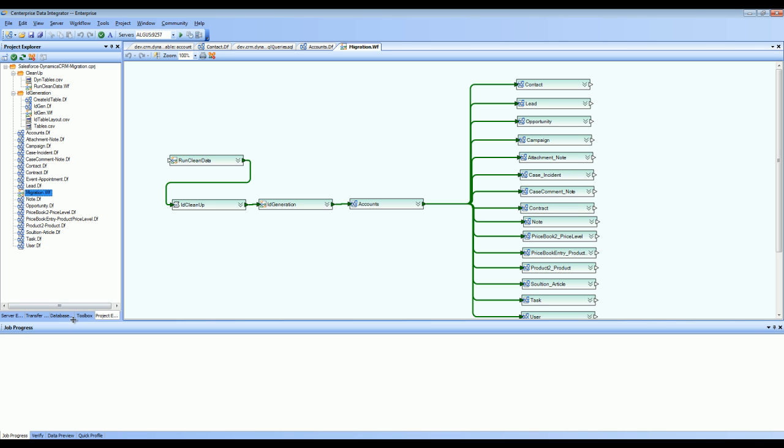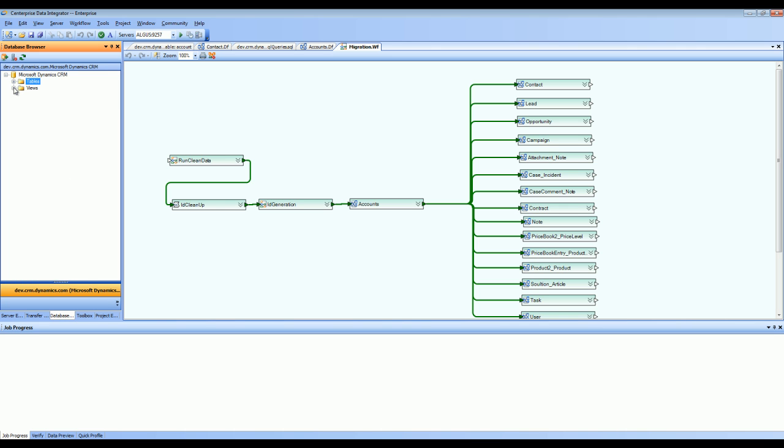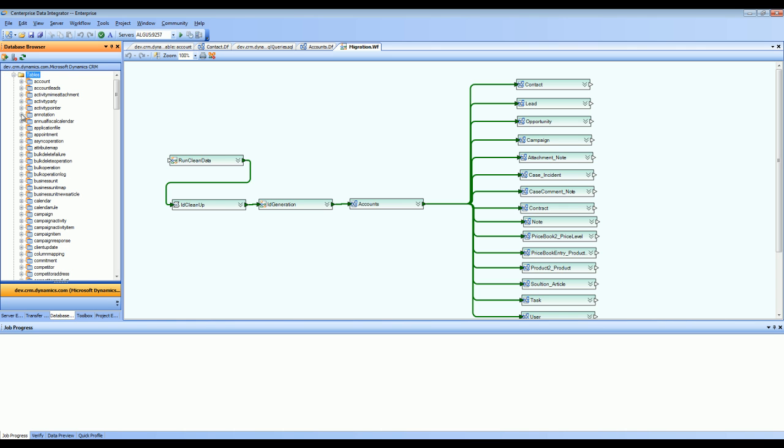The application comes with a database browser and with this connection, I have made it to Dynamics CRM online. You can see here it has the tables and views defined and all the entities in Dynamics CRM show up as tables.